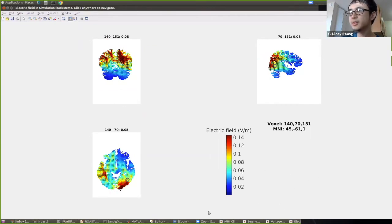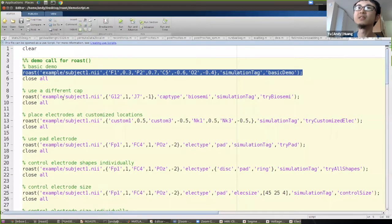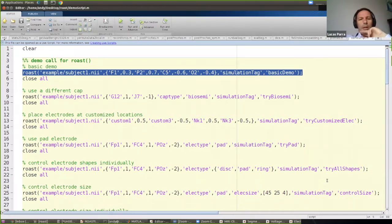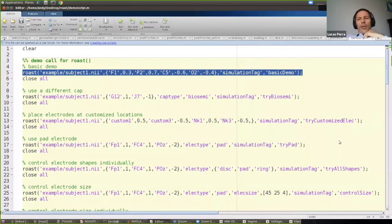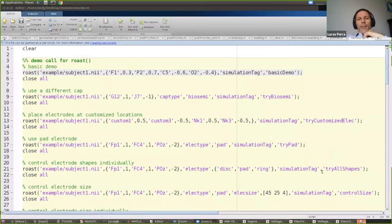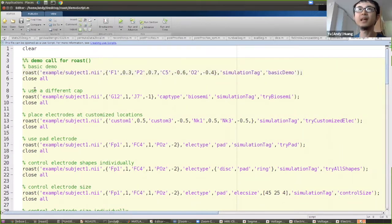That was the first basic demonstration. An audience note: please ask questions in the chat and they'll be relayed. Now, what if we want to use a different electrode cap? By default, ROAST uses the international 10-10 EEG system.